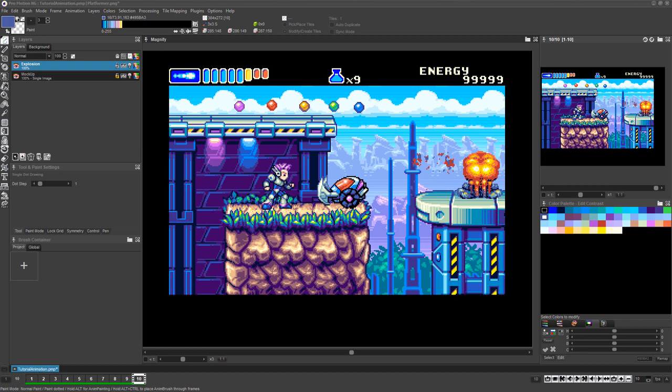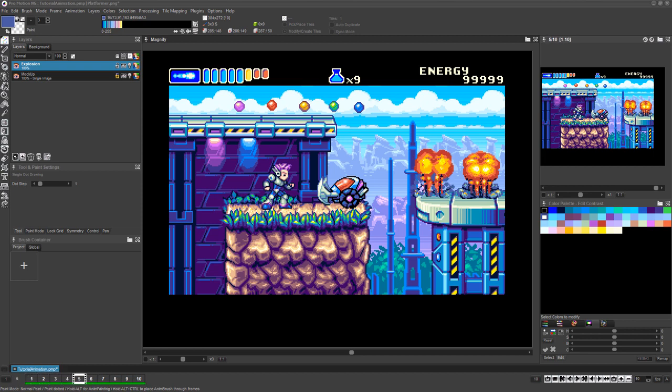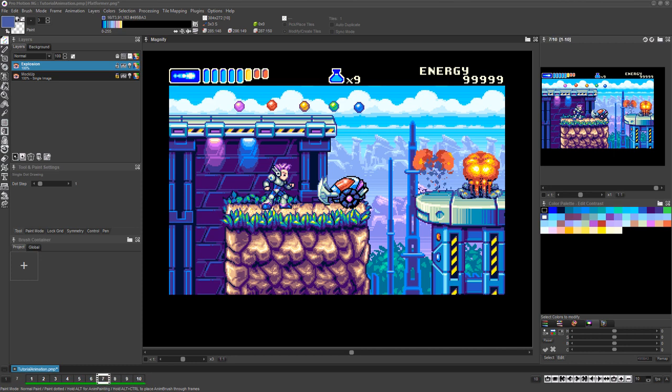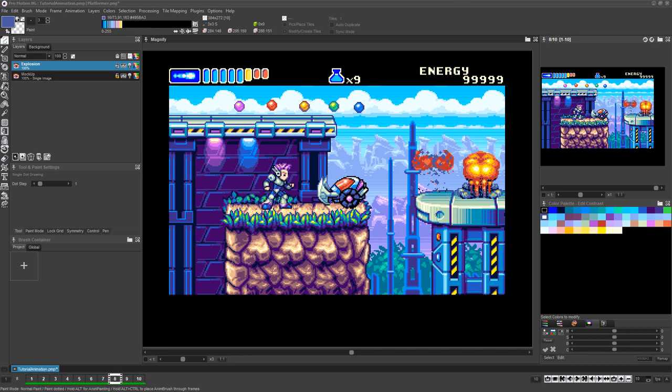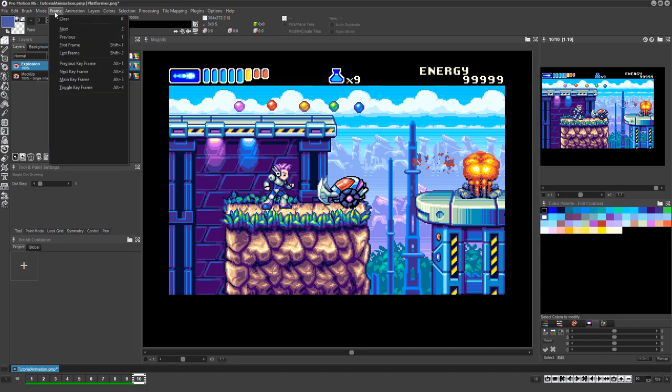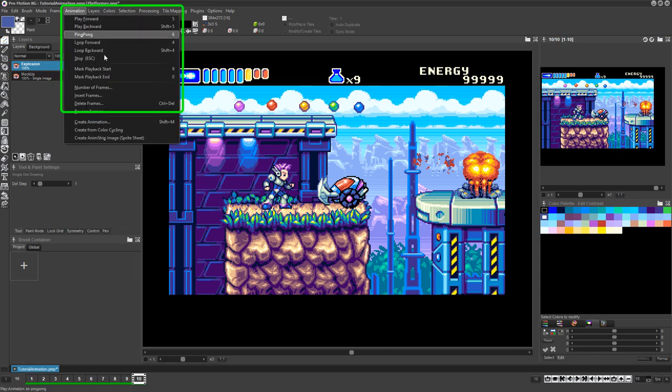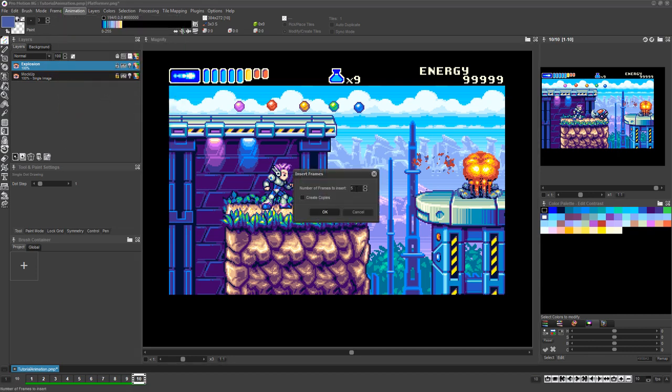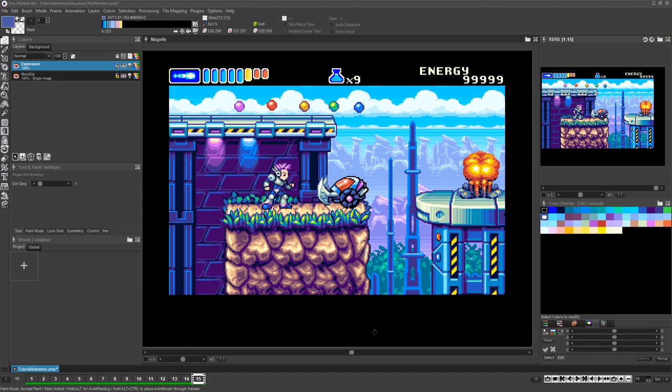It will be easier to assess and perfect the animation if we add several empty frames to the end of the animation, so we can more easily distinguish where the animation begins and ends while it's playing. To do so, choose Animation Insert Frames, then set the number of frames you want to add and click OK.